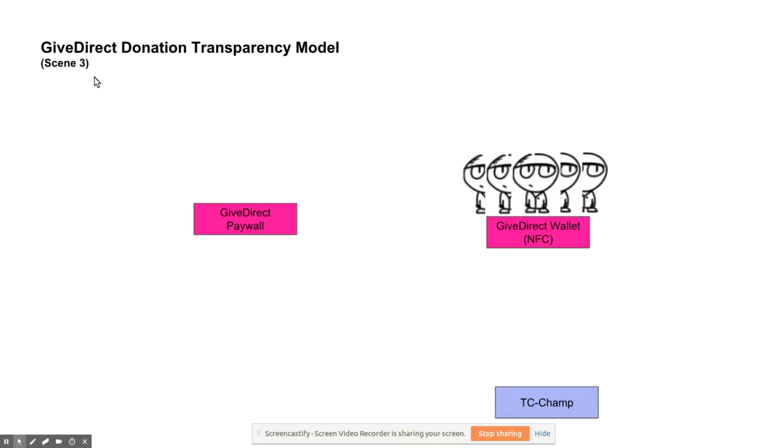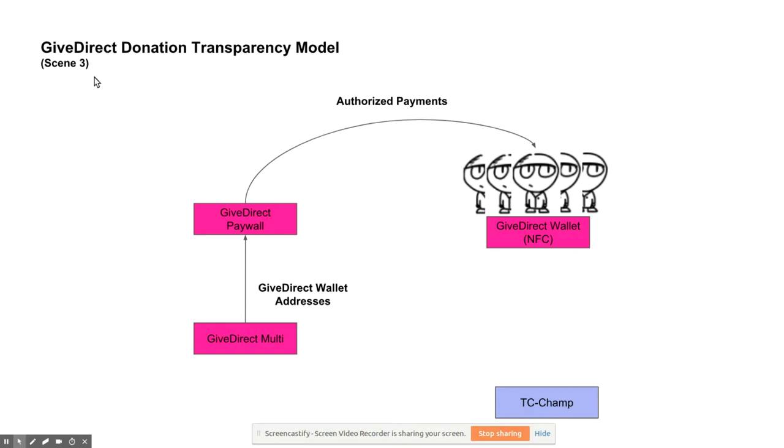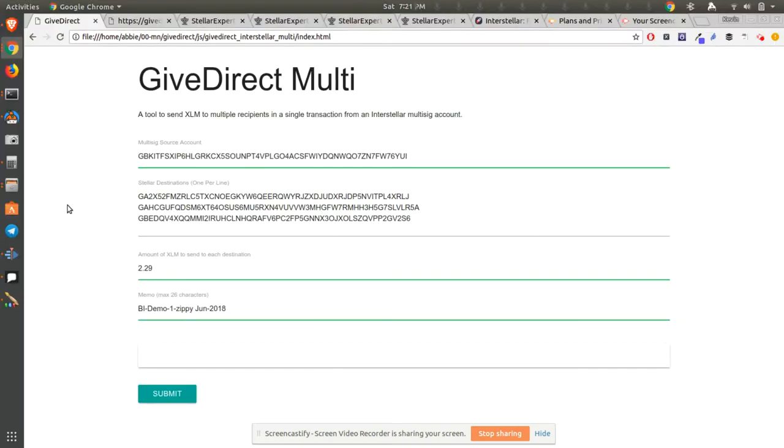Later that day, Dave used the GiveDirect Multi to blast payments to 10,000 people, one of which was Bob, at Grace's request. Two of the three available people on Grace's team approved the payment, and the funds were recorded on the Stellar blockchain. Grace is the project recovery manager for the hurricane relief efforts.